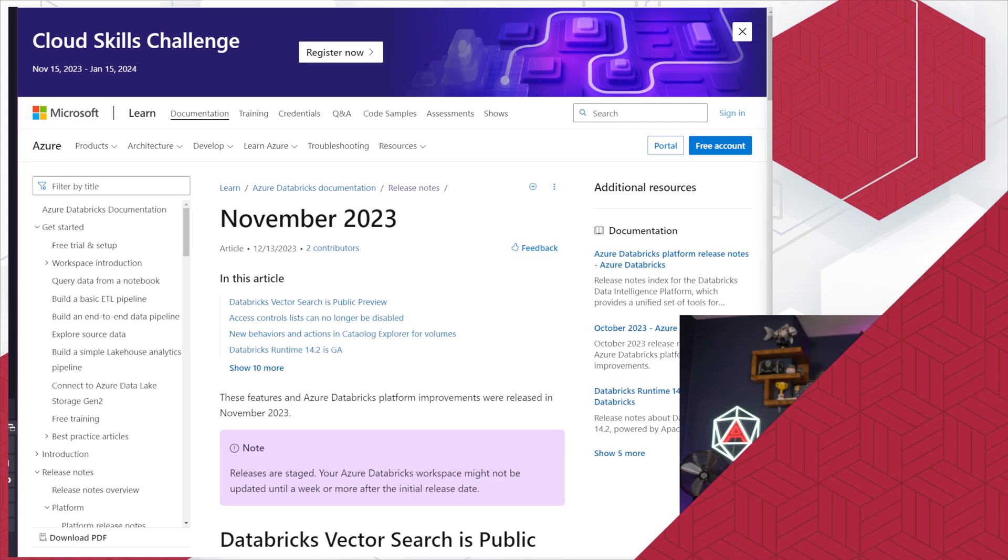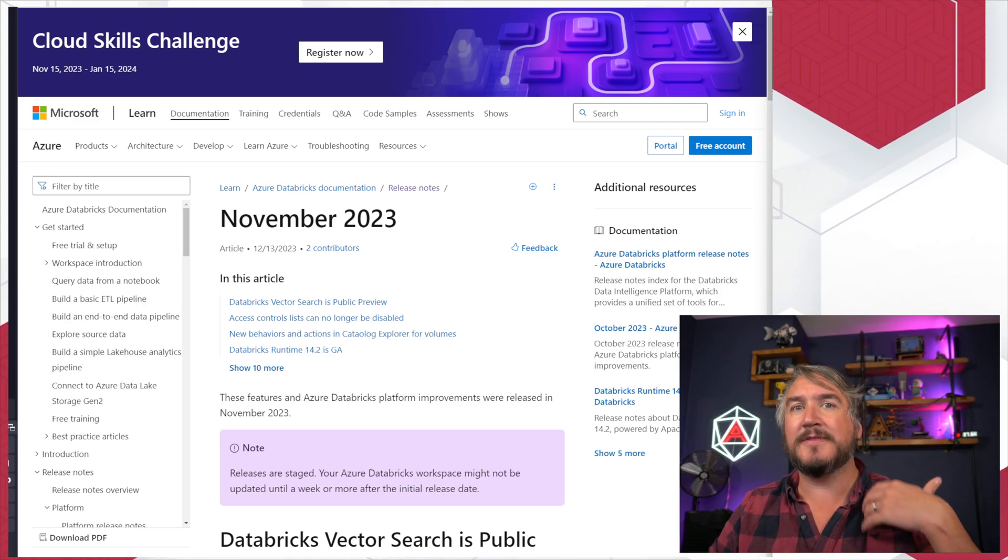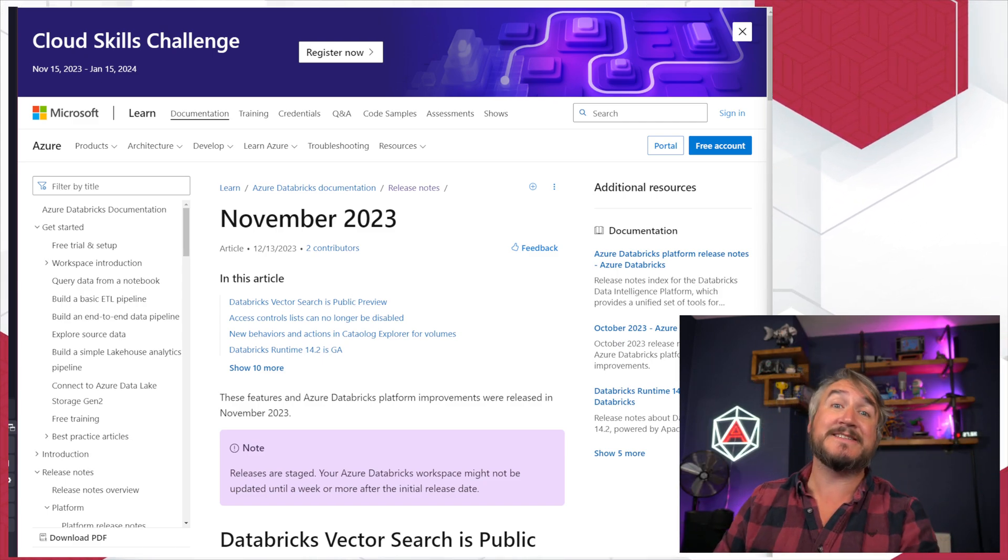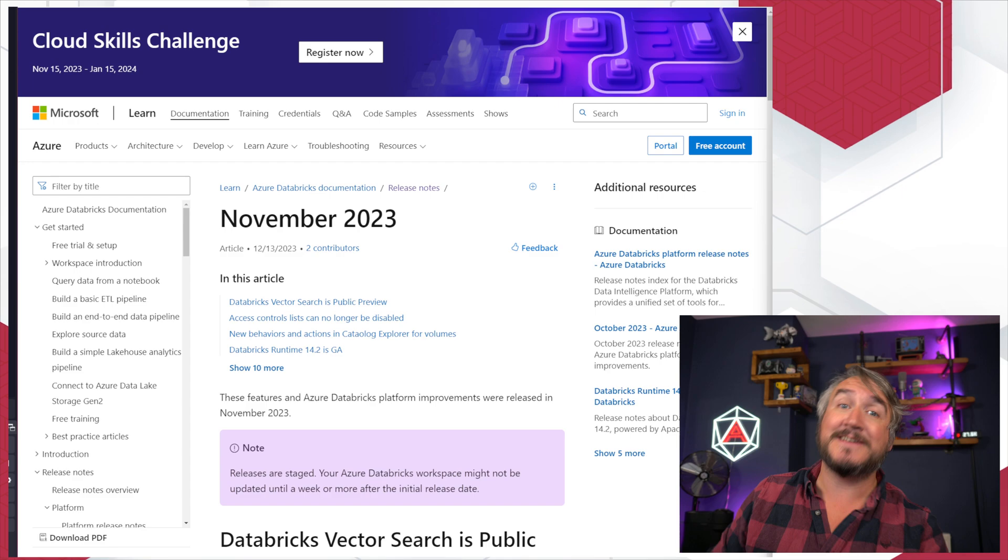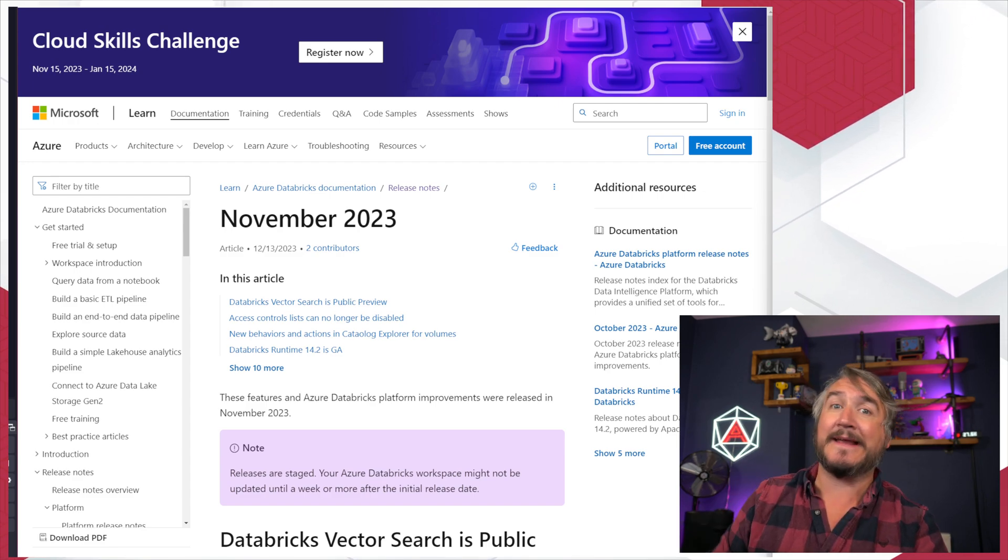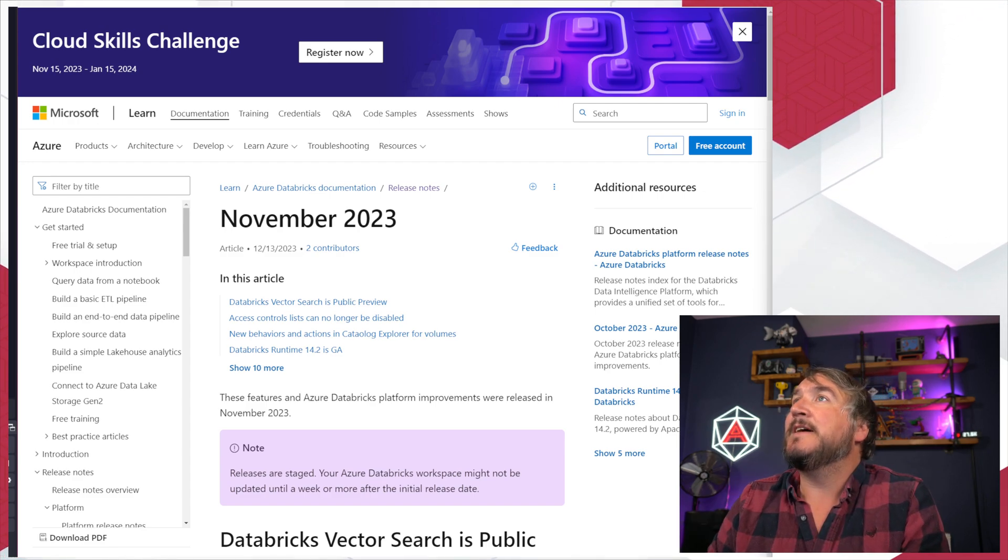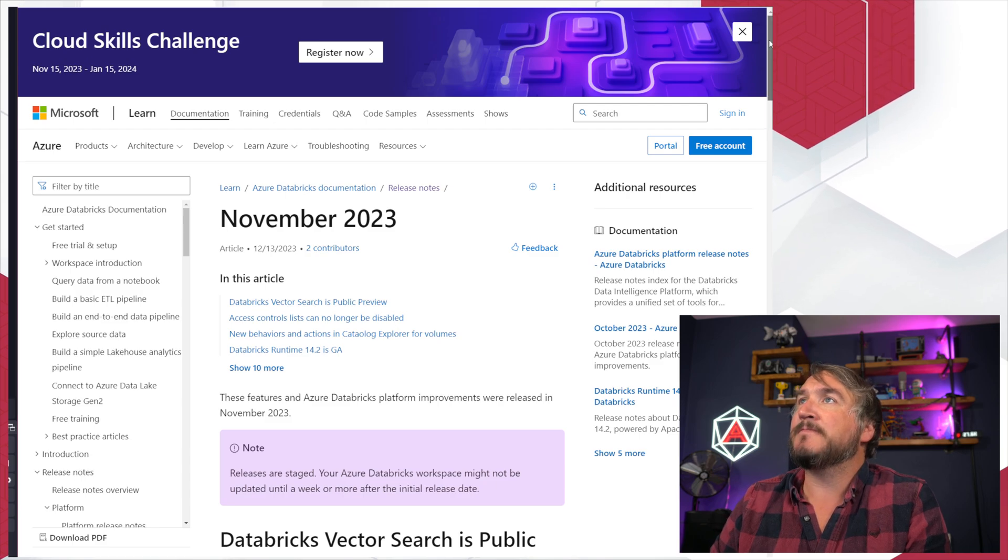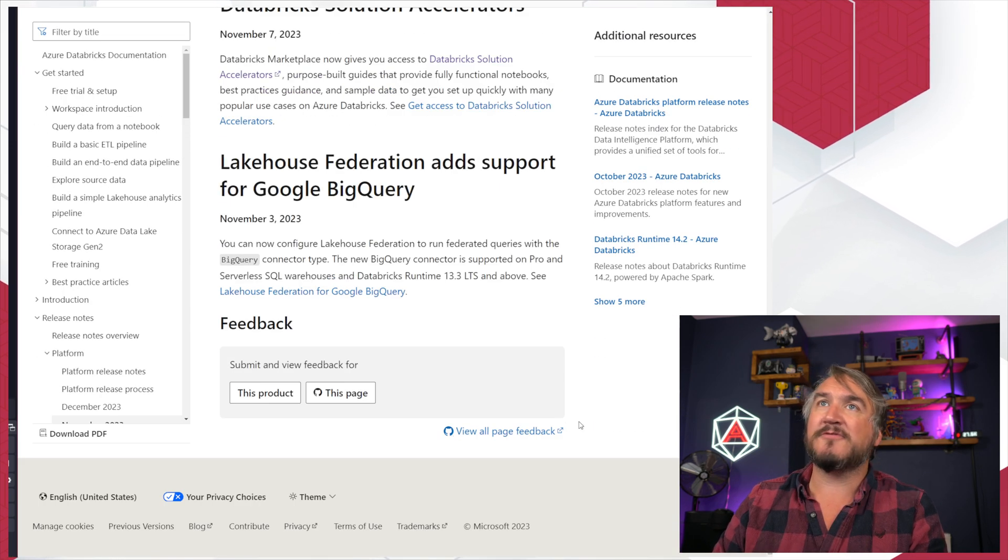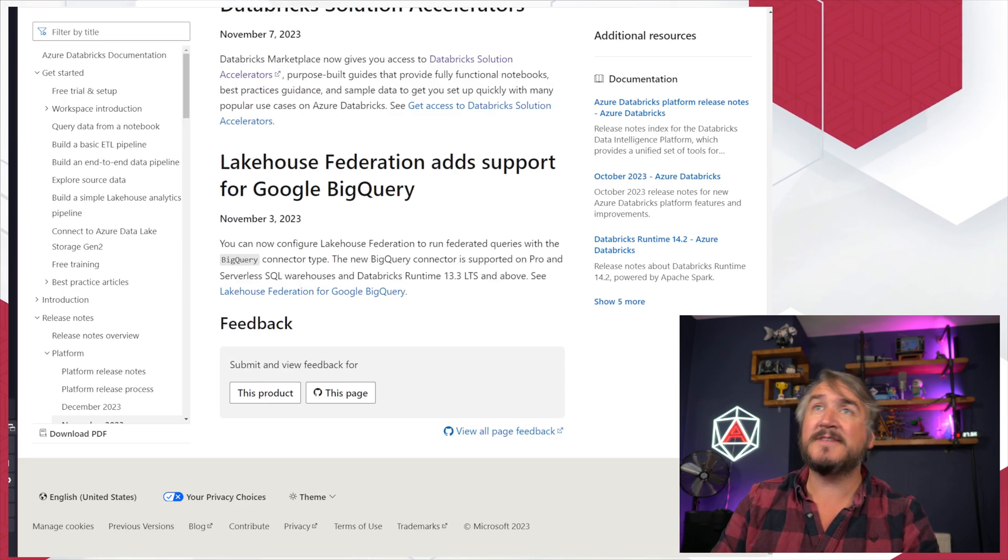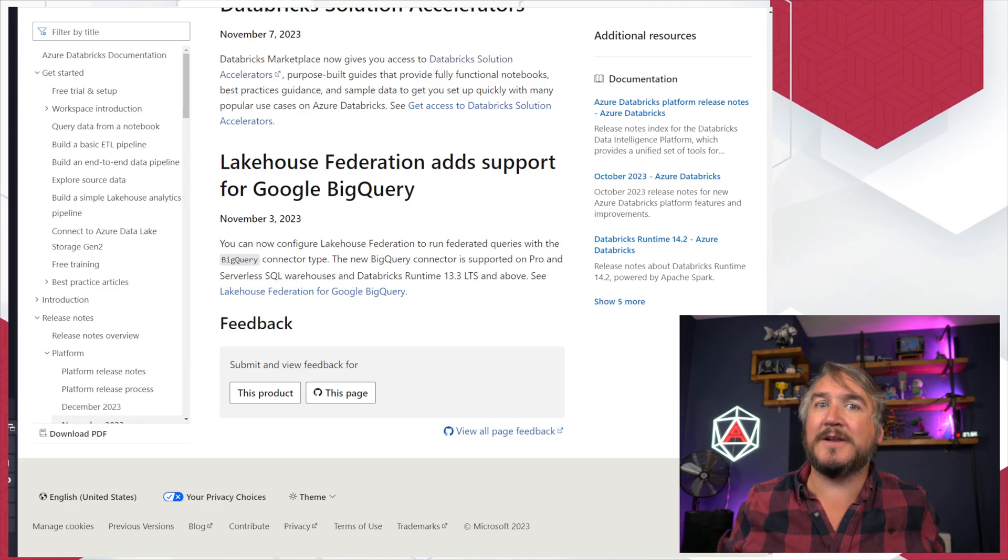All right. So November 2023, I'm on the Microsoft Azure flavor of the release notes. Obviously, use the release notes that are for your particular cloud where you're using Databricks. And we're going to skip right down to the bottom and start from there and work our way up. So what's happening in the world of Databricks?